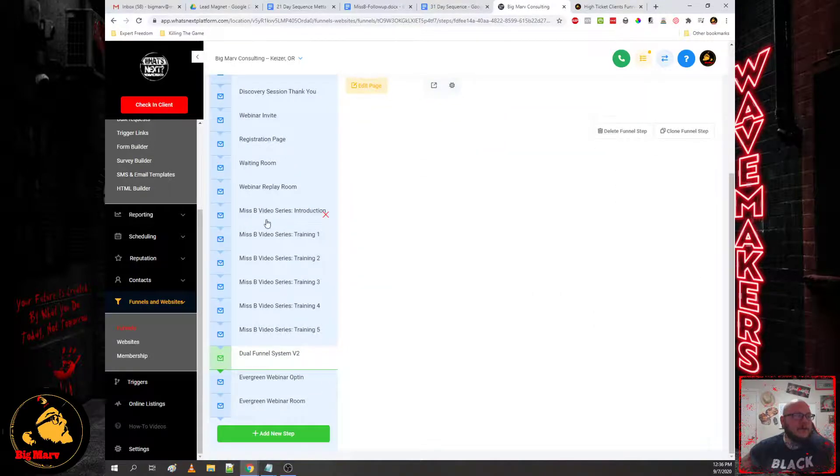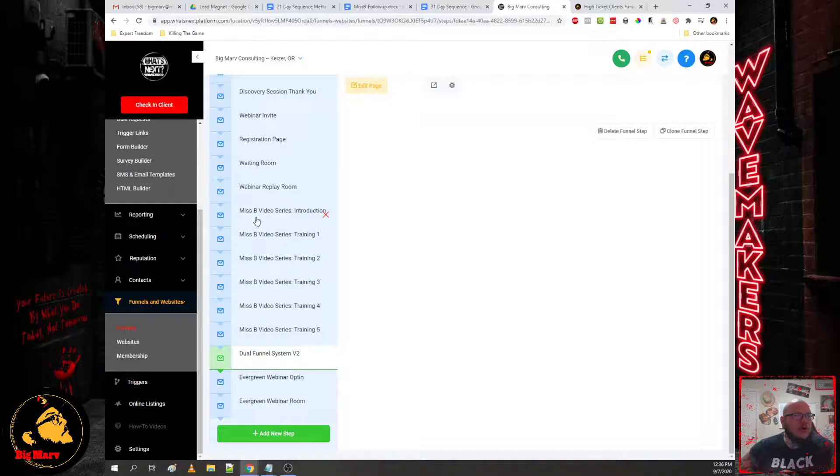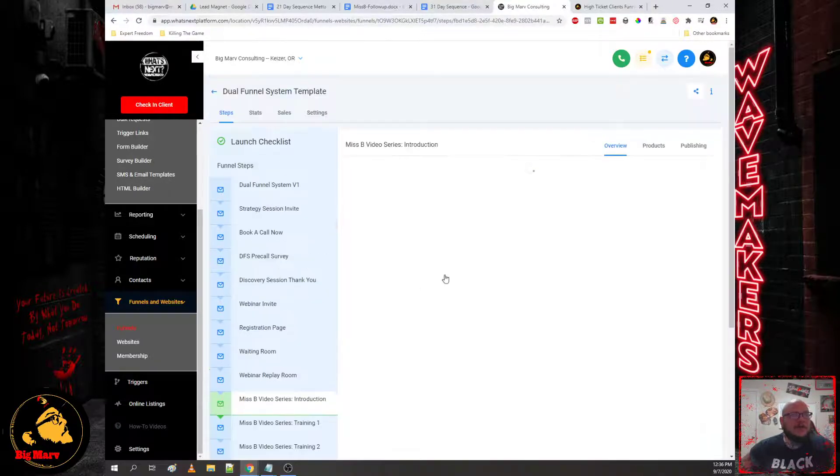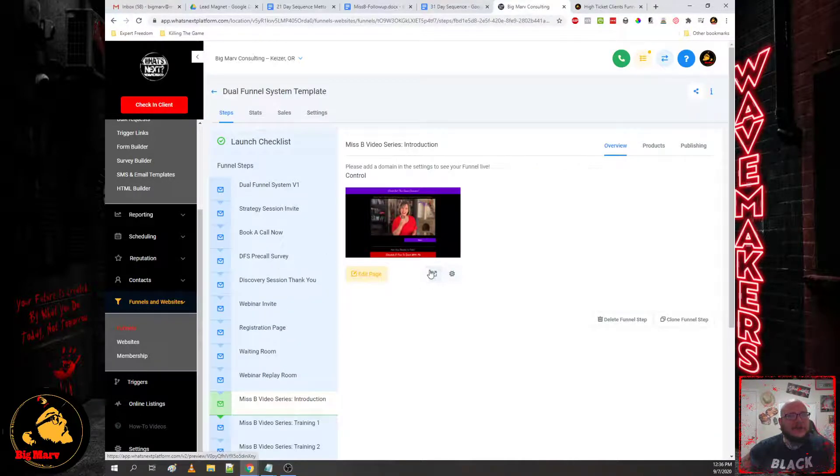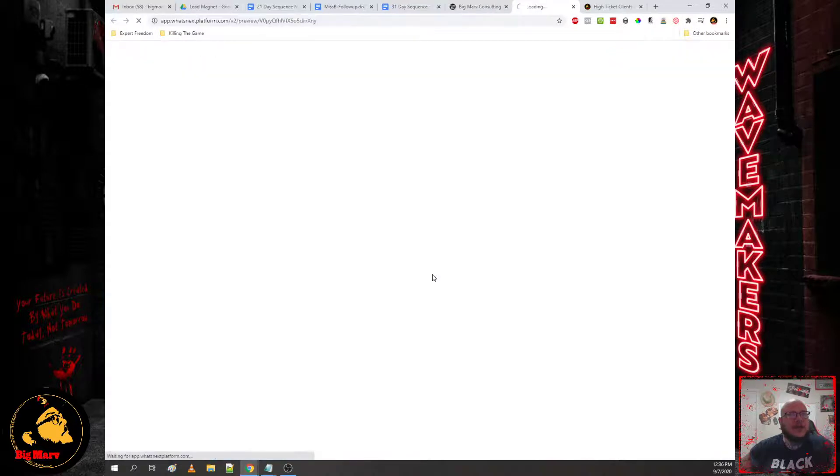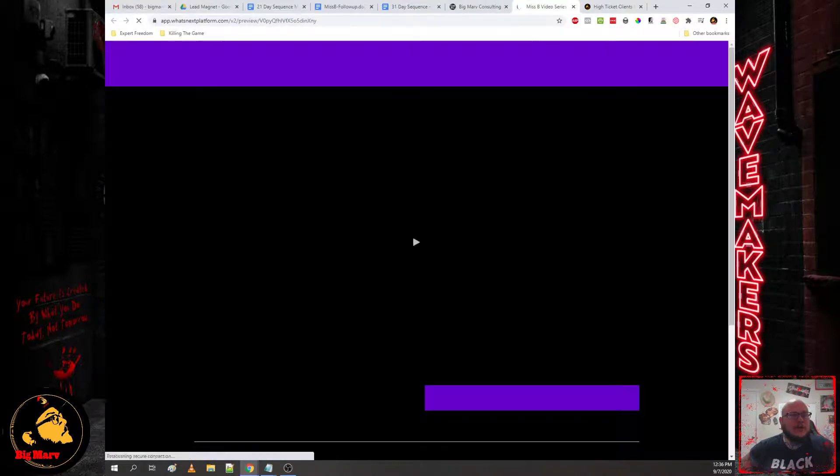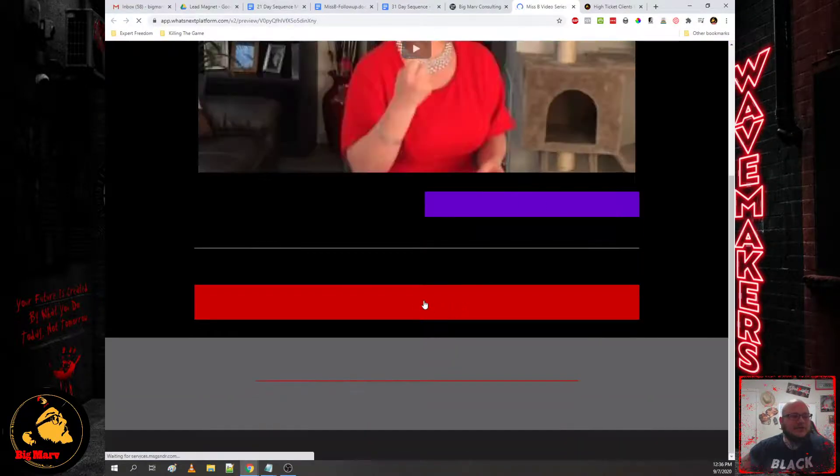And we'll jump into that when I review the funnel during the funnel training. And then finally, the other last steps of the funnel are your training videos. Because if it's a free series, we want to just drive them to a page where the video is there with a call to action that allows them to move up your value ladder.